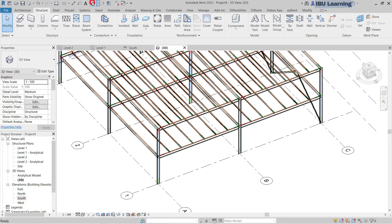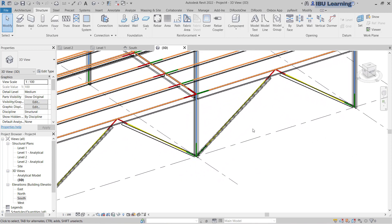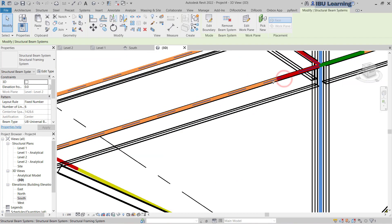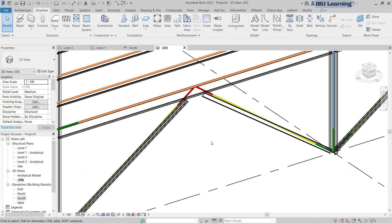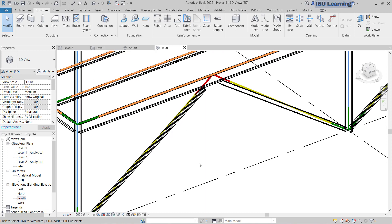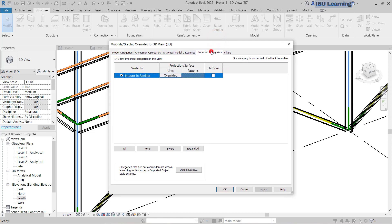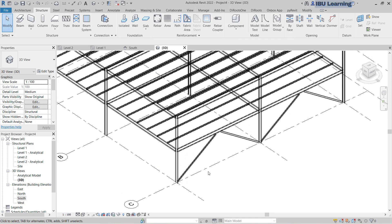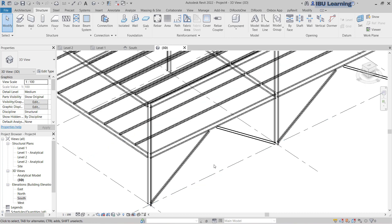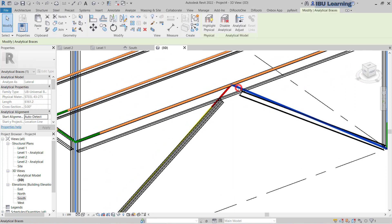Go to 3D — you can click here and see the same in 3D. You can see this line; it is showing the analytical line. If you type VG for Visibility Graphics and uncheck that option, you cannot see that line. But this is what we require, so just undo that change.